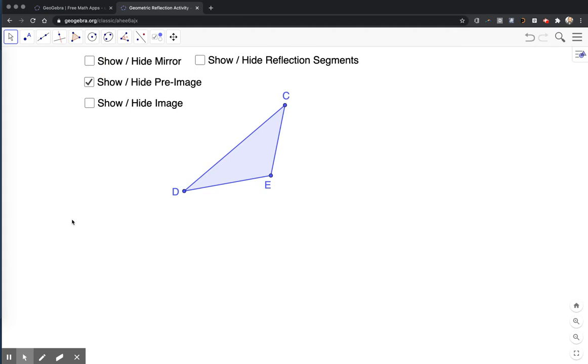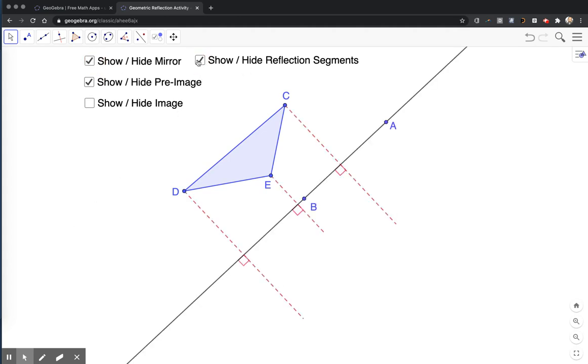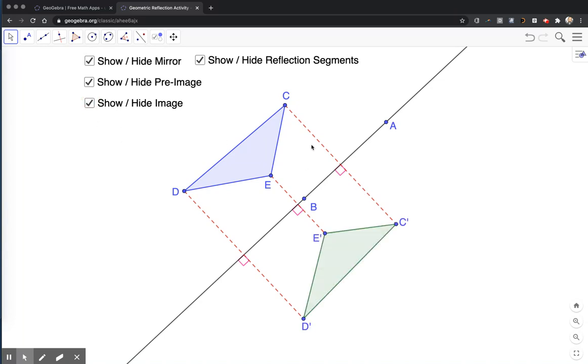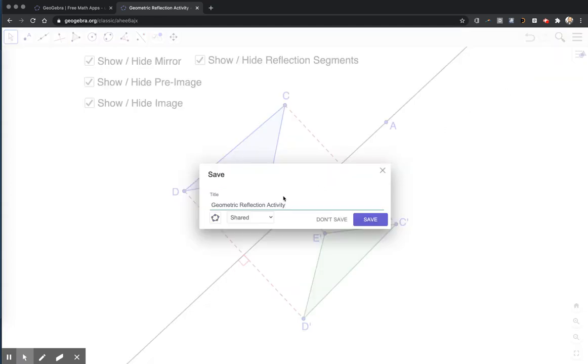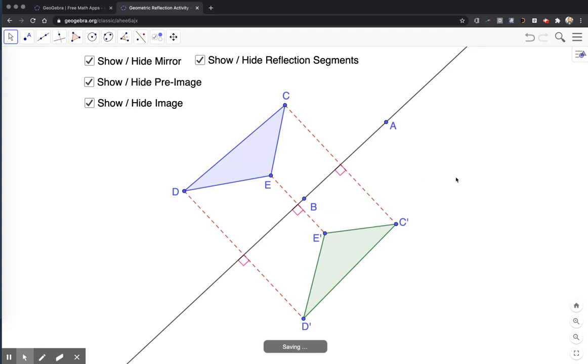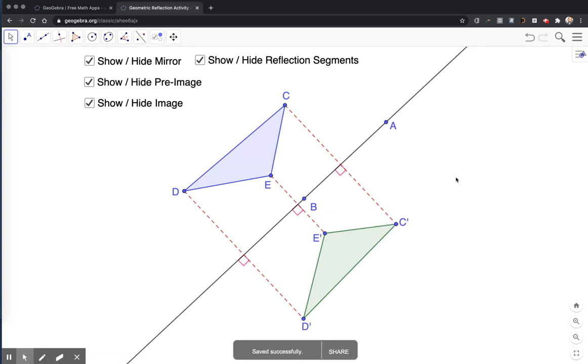So I can turn everything on and off on here. I'm going to show the pre-image. Then I can show the mirror. I can show the reflection segments. They're perpendicular and they are equidistant on both sides. And then I can show the image. So it walks us through the construction. I'm going to hit save once more. Again, it's shared. So if you were to search for this on GeoGebra, you should be able to find this worksheet. And that's how we can share some work with our students so that they can interact with them.